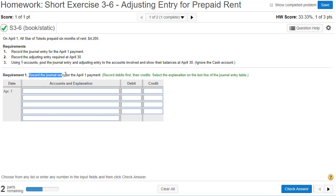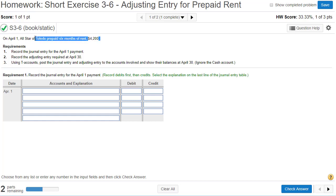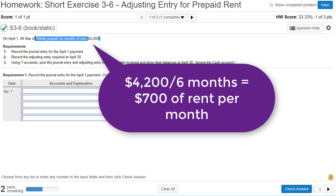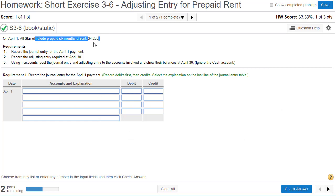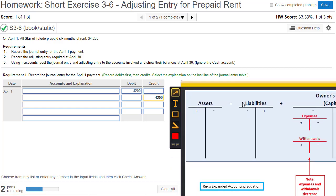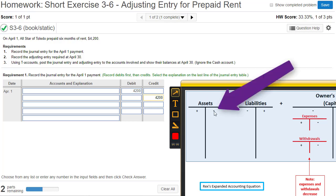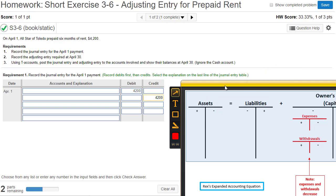For requirement one, we record the journal entry for the April 1st payment. We paid $4,200 for six months of rent, so each month of rent is worth $700. On April 1st we're spending $4,200. Since we paid six months of rent, cash is involved — cash is an asset and it's going down, so cash is going to be credited.